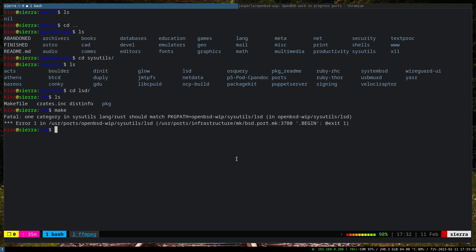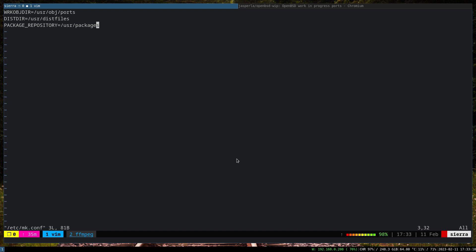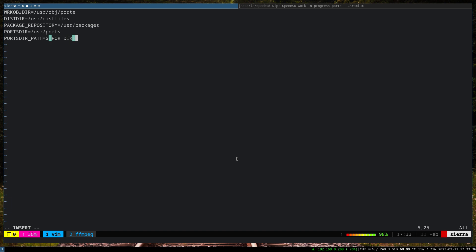So we need to set up something here. For that one, just open the mk.conf. We need to edit it. We need to add two lines here: PORTSDIR equals to /usr/ports. And now we have to actually specify the dir path or directory path, so PORTSDIR_PATH equals to - one would be the normal or the main, let's say, ports directory, the official one, ${PORTSDIR}.